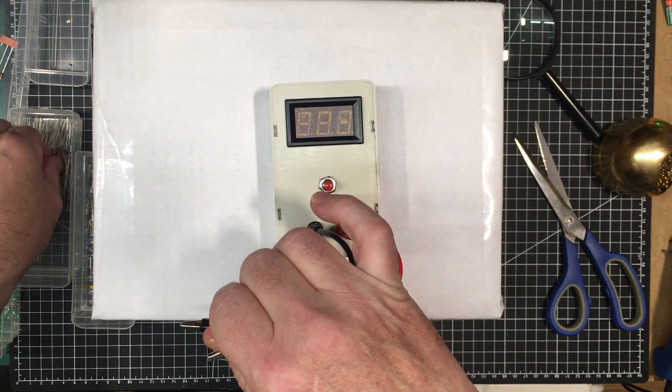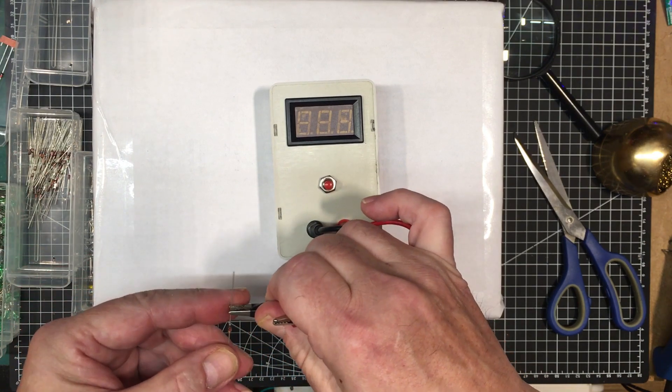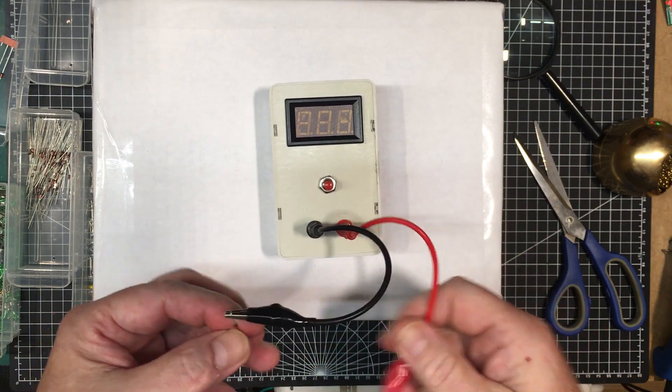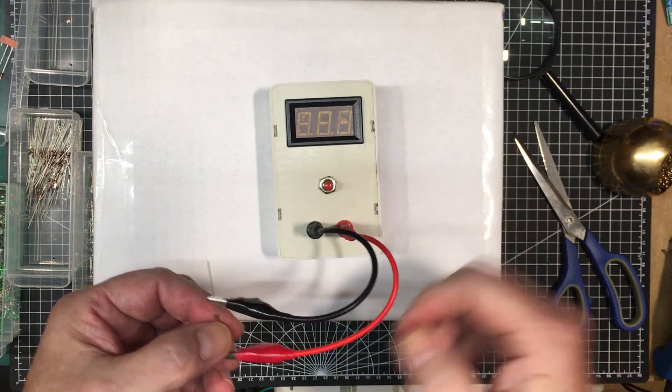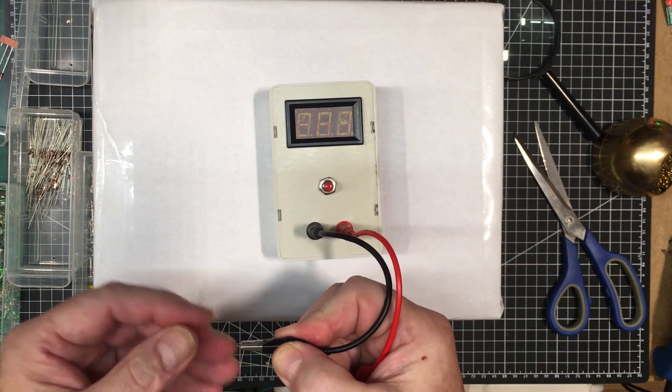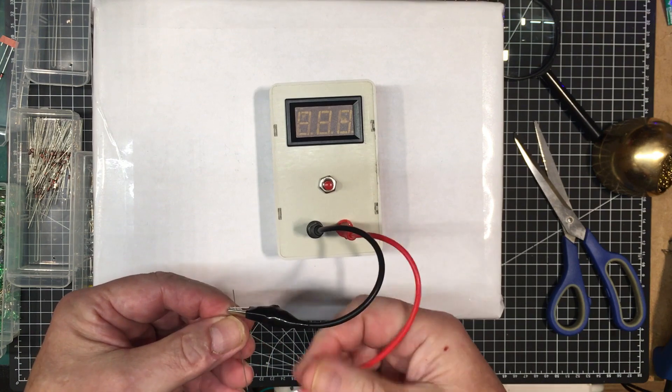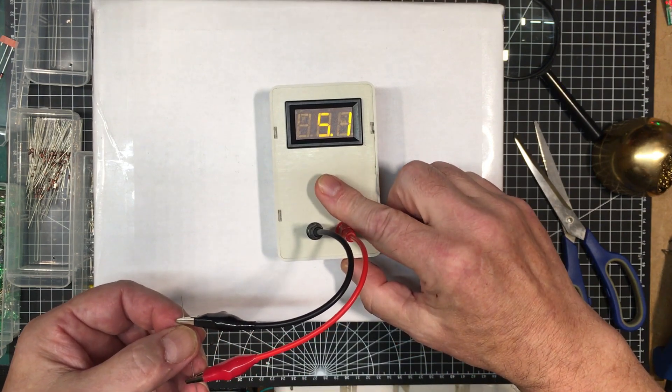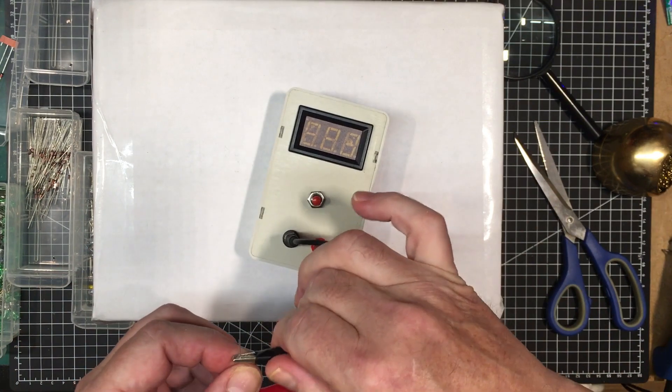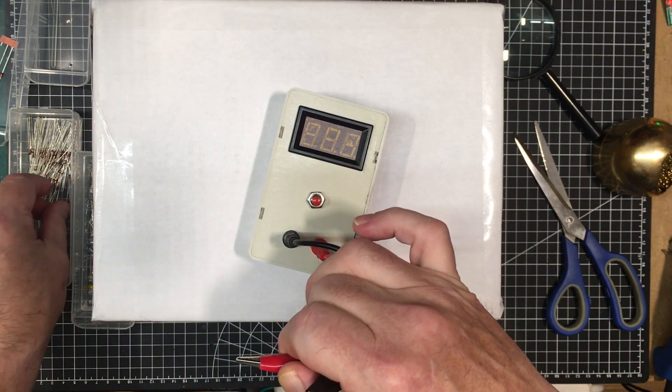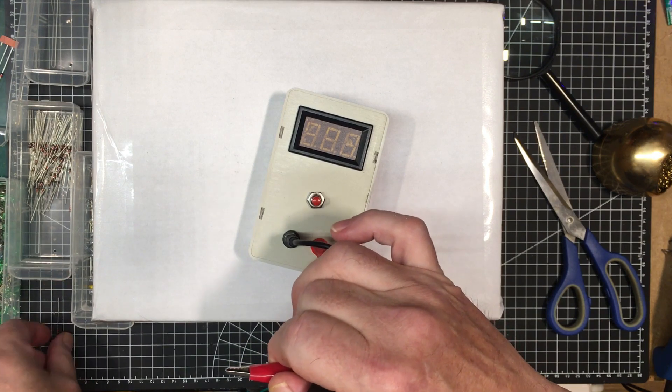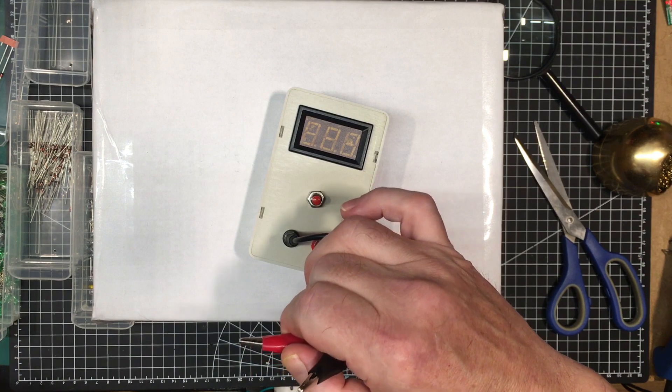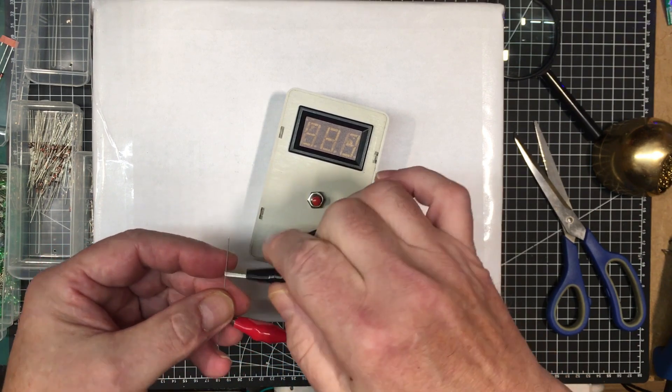Let's try this diode here. Try it forward bias first. 0.7, could be a silicon diode. Let's try it around backwards.